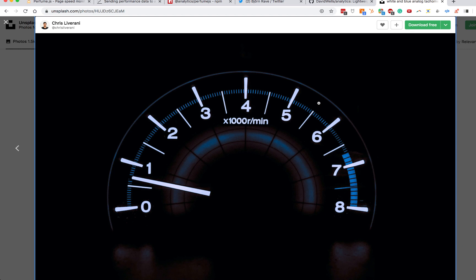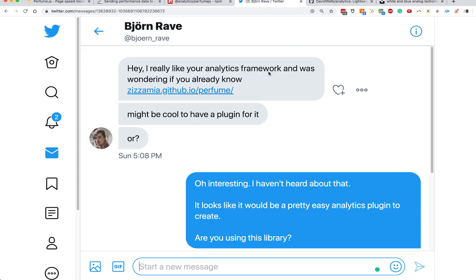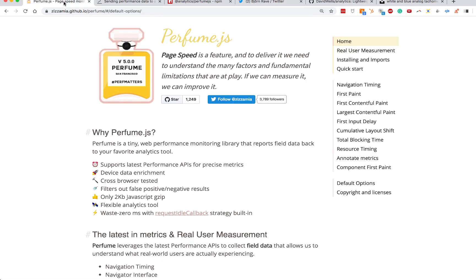Hey, this is David Wells. I wanted to share a performance thing that I made that is super cool. It all started from a tweet from Bjorn, who asked me: 'Hey, have you heard about this new thing called Perfume.js? It might be cool to have an analytics plugin for that.' So I went to the Perfume docs and indeed it was very cool.